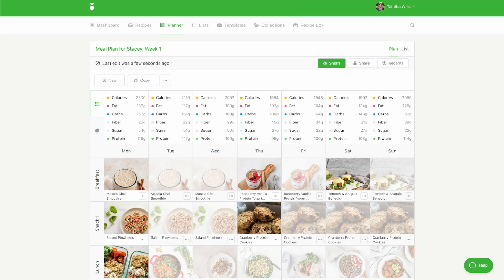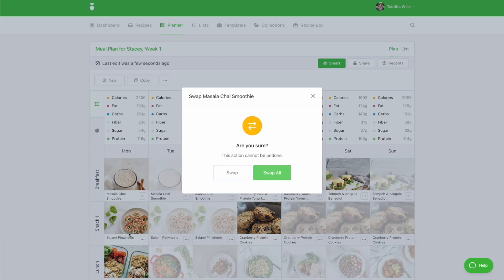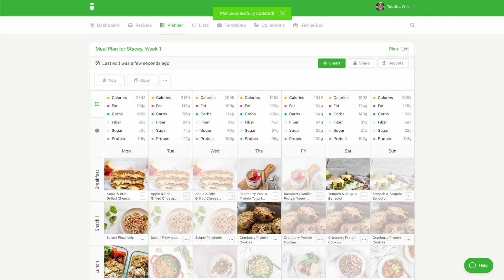To swap a recipe, click the icon with the three dots and select Swap. Swap provides you with an alternative meal. We'll do our best to provide a recipe with a similar meal type and similar macronutrient profile so that the swap does not upset the balance of the meal plan.